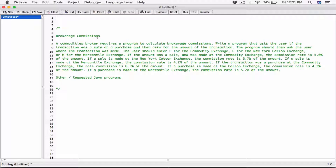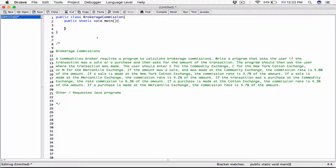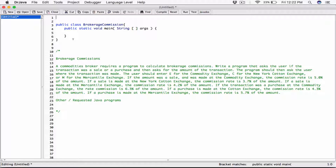I'm going to go ahead and create a class — public class — and I'll call this BrokerageCommissions. Then I'll go ahead and create the main method. Since we're going to be asking the user for input, we have to use one of Java's features for accepting user input. In this case, I'm going to use the Scanner class. To use the Scanner class, we have to import it — we have to tell the program where the Scanner class is. So I'm importing the Scanner class from the java.util package.